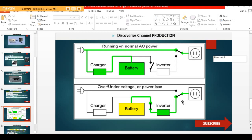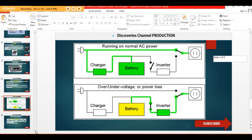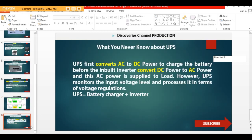Every UPS, if you open it, you will see that there is an inbuilt inverter. That is why UPS first converts AC to DC power to charge the batteries. Then the inbuilt inverter converts the DC power back to AC power, and supplies that AC to the load — whether it's a computer or other devices. The UPS monitors the input voltage level, receives the voltage, converts it to battery format, charges the batteries, then the batteries go to the inverter, which converts it to what you can use.